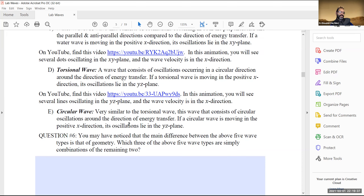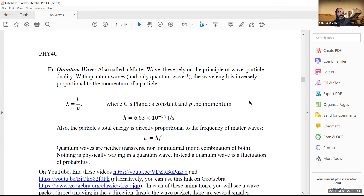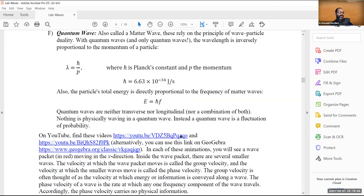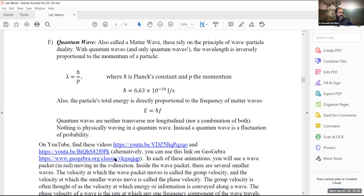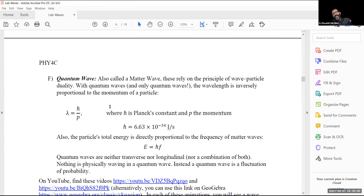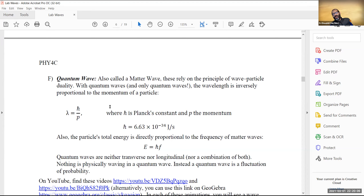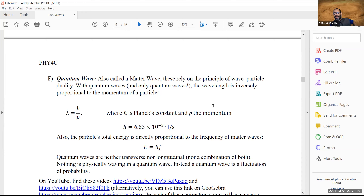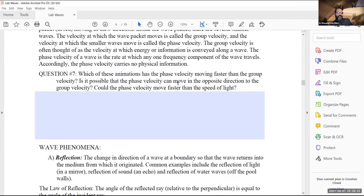Question seven deals with quantum waves, with links to videos and a GeoGebra animation about quantum waves. Although they are called waves, if you take quantum mechanics you'll learn that nothing is literally waving — the wave function is a mathematical complex number, not a physical oscillation. So not everything called a wave is truly a wave in the physical sense.